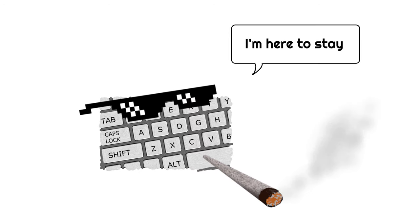When computers became popular, QWERTY keyboards were already so entrenched that changing them back to the ABCD format was quite difficult.